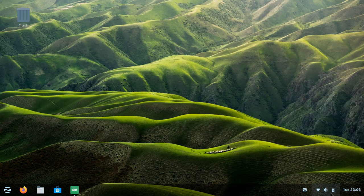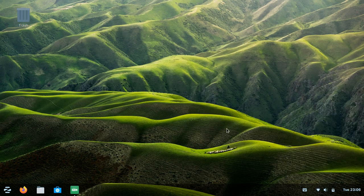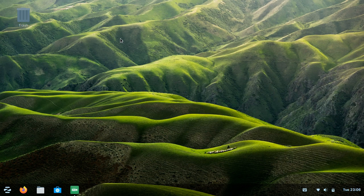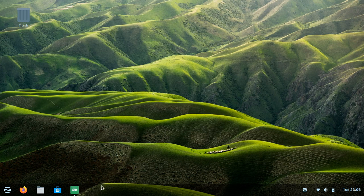That's all I can show you about Zorin OS. Thank you for watching and see you in another video.